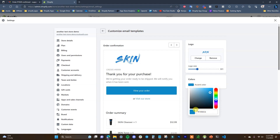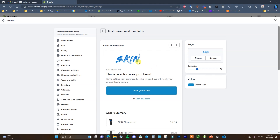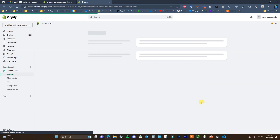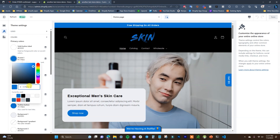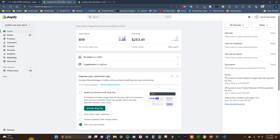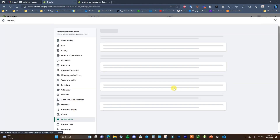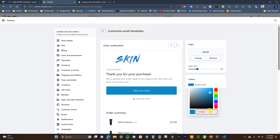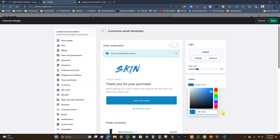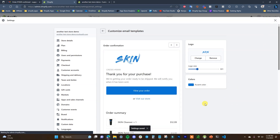Then we have the accent color — you want to change this to whatever color you're using on your store for your branding. To do that, grab the hex code from your logo. I'm going to open the customizer to get the hex code: Theme Settings > Colors, take the accent color right here, then jump back over to Notifications, customize the template, and change this accent color to the shade of blue we've been using throughout the store. Now if I save these changes, our button matches our store branding and we've added our logo.